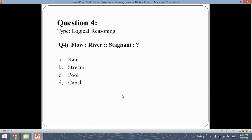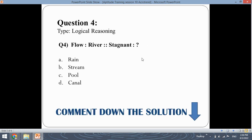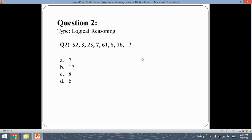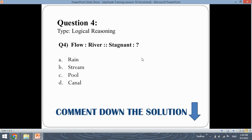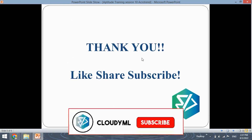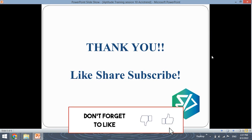This is the fourth question of logical reasoning — an analogy: 'flow is to river as stagnant is to what?' You need to understand the relationship between flow and river and apply it to find what comes after stagnant. Try to solve this and put the solution in the comment section. Today we covered four questions — ask your doubts in the comments, especially about the first question which was lengthy. Thank you for watching — please like, share, and subscribe to our channel.